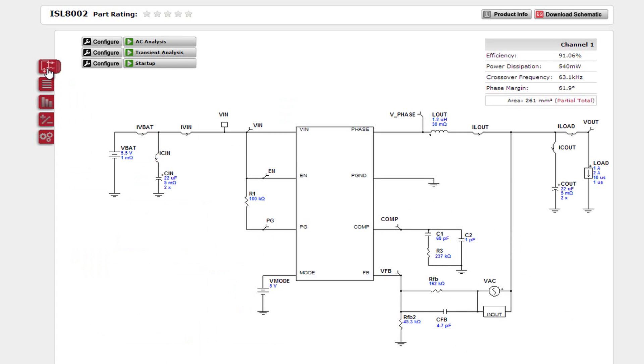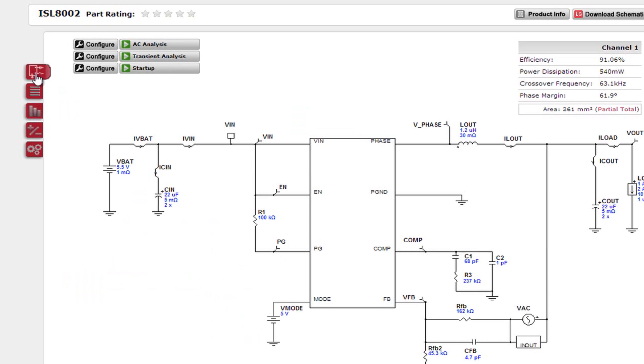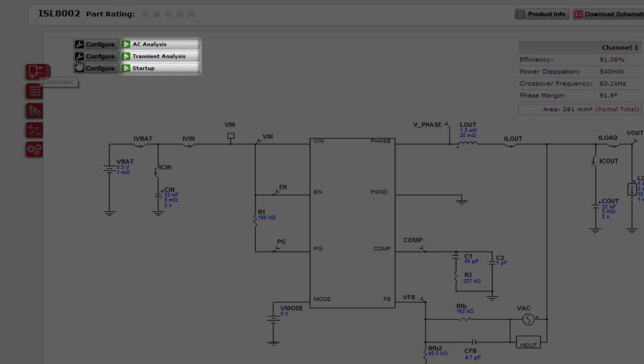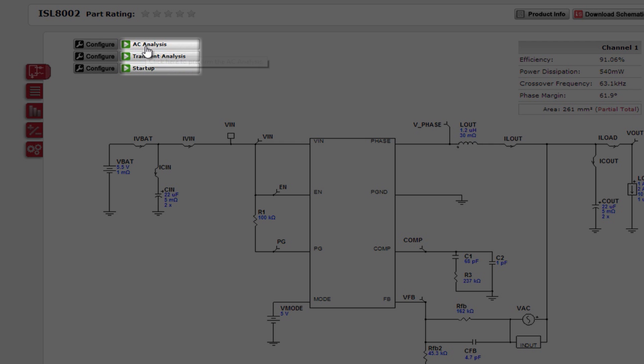All of our devices have one or more of the following simulations available: AC analysis, transient, steady state, and startup. For this device, the available analyses are AC, transient, and startup.